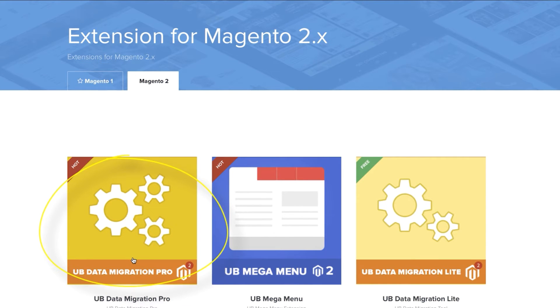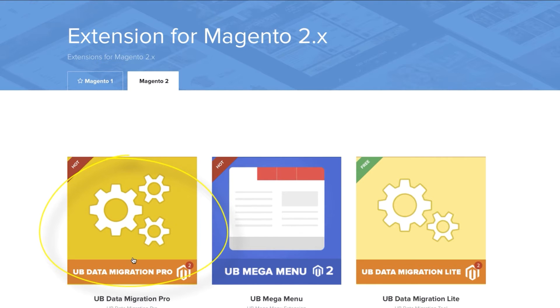Alright, so in this video we're going to go through the process of using UB Data Migration Pro tool version 3, the latest version. This tool is used to migrate data from a Magento 1 store to Magento 2.